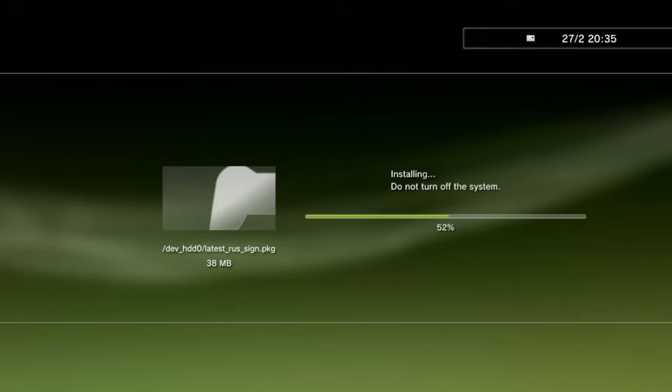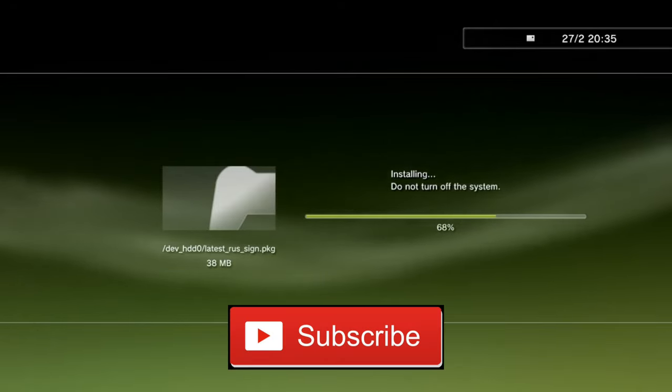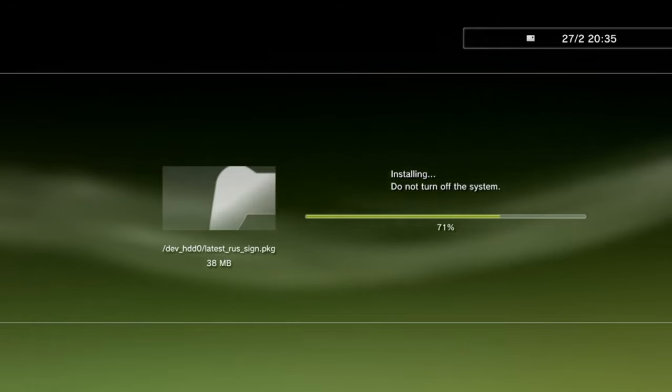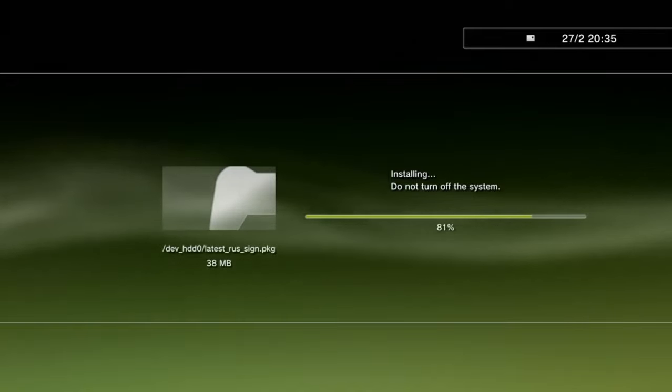Be sure to hit the like and subscribe button for the number one PS3 jailbreaking channel on the platform. No more waffle guys, let's get into the tutorial.